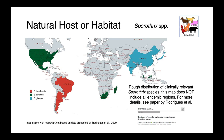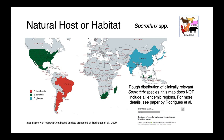Organisms within the Sporothrix schenckii complex can be found globally. Sporothrix schenckii sensu stricto is found in the United States, Mexico, South Africa, and Madagascar. Sporothrix brasiliensis has a real hotspot in Brazil and is found in other parts of South America, while Sporothrix globosa is found primarily in Asia. This map is by no means a complete representation of all endemic regions; a useful paper is referenced for more detail about where each of these three species has been identified.